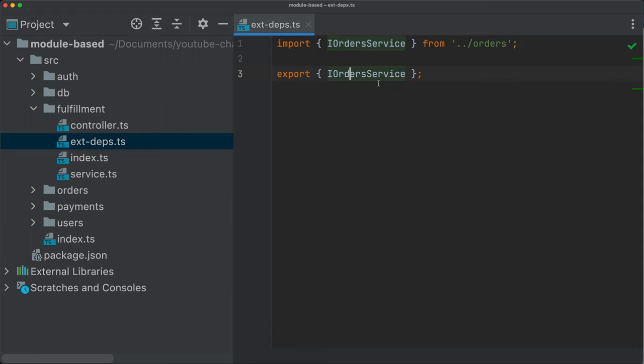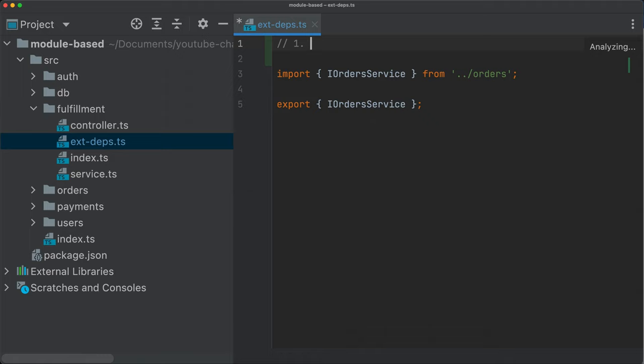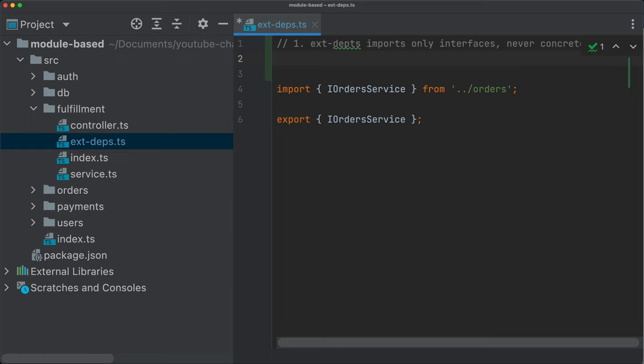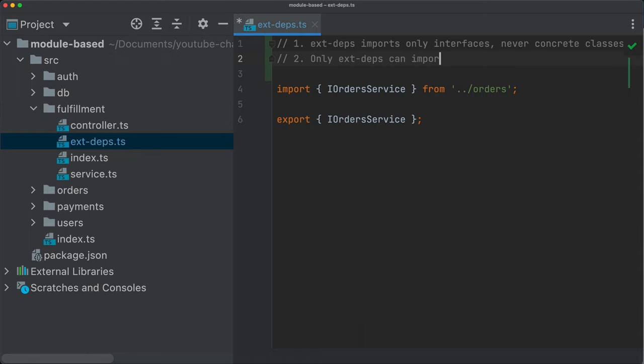And the first rule that we could follow is we say ext-deps imports only interfaces, never concrete classes. That's the first rule. Second rule that we could say is that all files or only ext-deps, external dependencies can import from external modules.